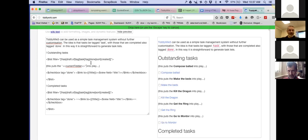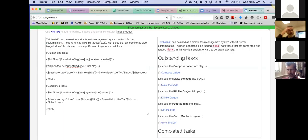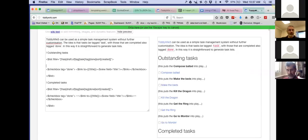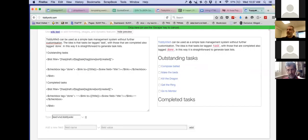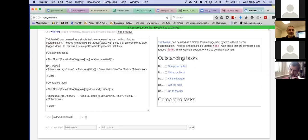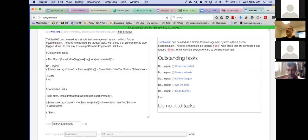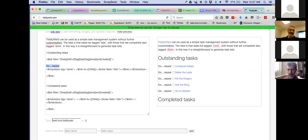The filter gives us tiddlers tagged 'task,' without the tag 'done,' sorted by created. It renders them one by one through the template, each time making sure the current tiddler refers to that item. In most code I've seen, you'd have a do-repeat loop telling you to go back. This is almost like making a little subroutine — and it's exactly that.